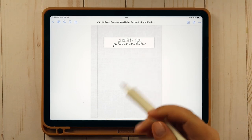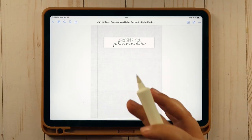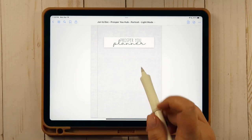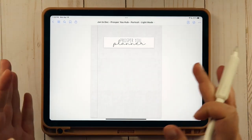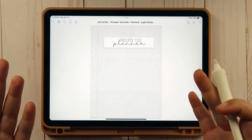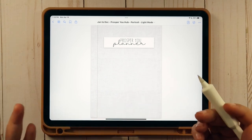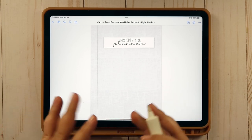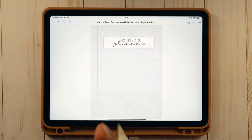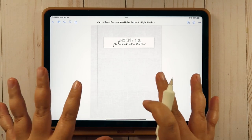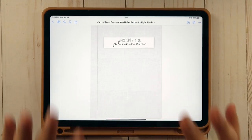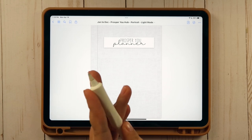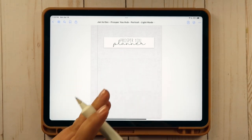Some cons of digital planning: yes, you have to charge your iPad, make sure your software is up to date, and sometimes it lags — but those times are few and far between, and all the benefits completely outweigh the cons. I'm thinking of doing a more dedicated video on the switch to digital planning if you're interested — let me know in the comments.